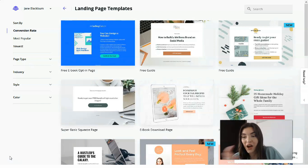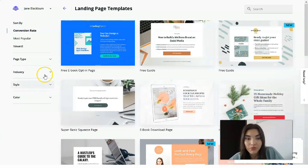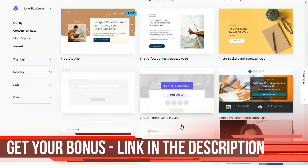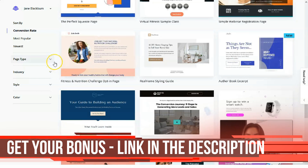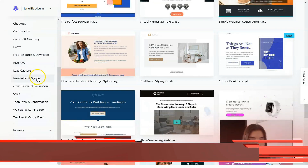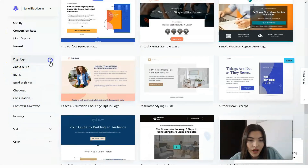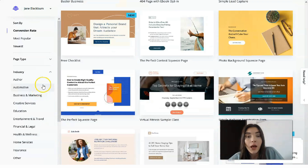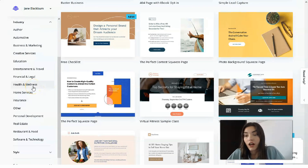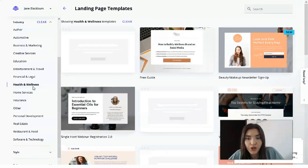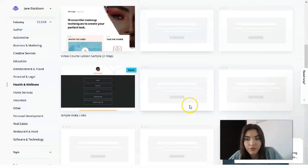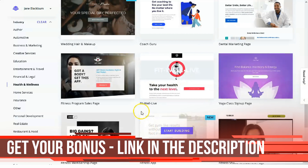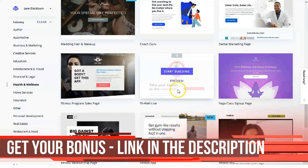Now let's get back to work. Leadpages has many templates and you can browse them directly on the website panel. You can search for a specific page type — by page type, style, and others. For example, if you need templates connected with health and wellness, you can find them right here in this area.